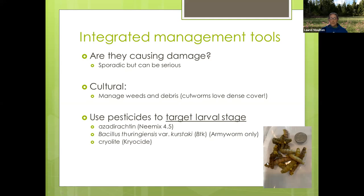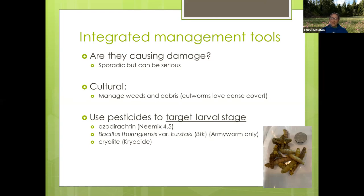This picture shows the winter cutworm — the invasive one that can come in huge numbers into pastures and lawns. This is one of the few instances where I confirmed it was cutworms causing a dog to vomit. The homeowner's dog was going out at night and eating them. Chickens love them, but dogs' tummies don't handle them so well.